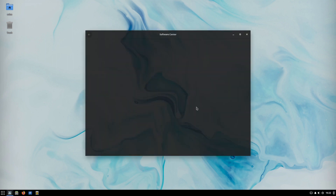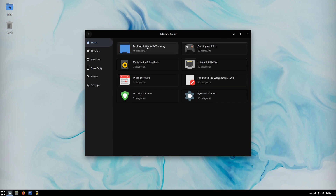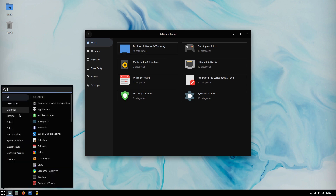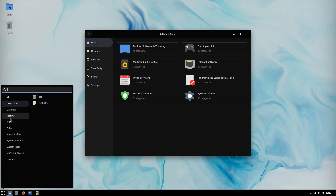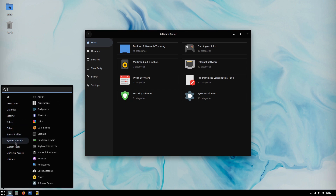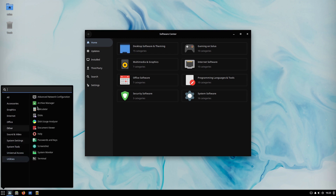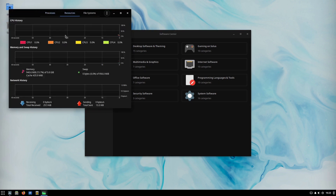Since Solus is its own unique Linux distribution, they have curated all available software, and it is quite limited compared to other distributions. That said, major packages like LibreOffice are available and installed by default, though GIMP is not. Solus has two settings managers: the Budgie Desktop Settings for themes and another settings panel for more general GNOME-type configurations.